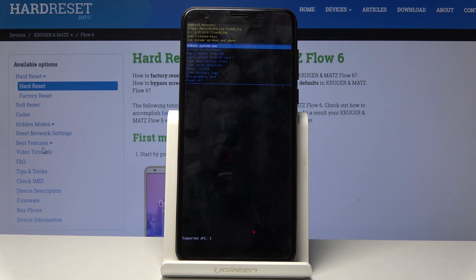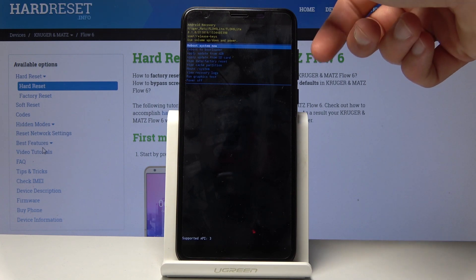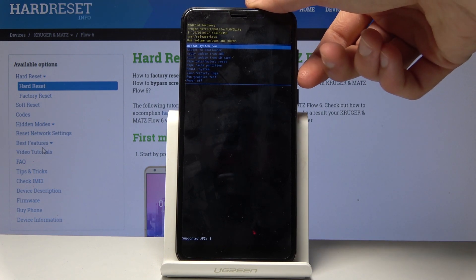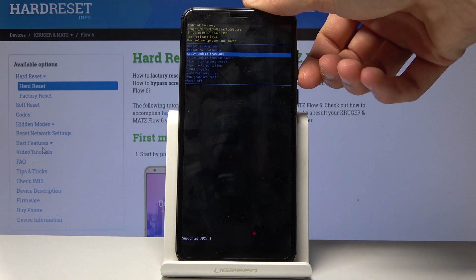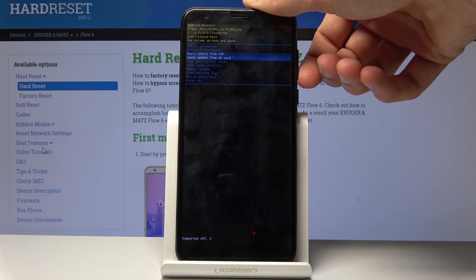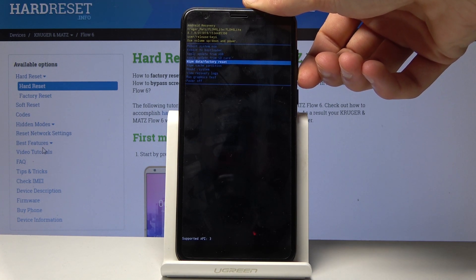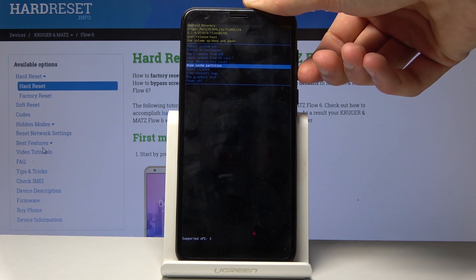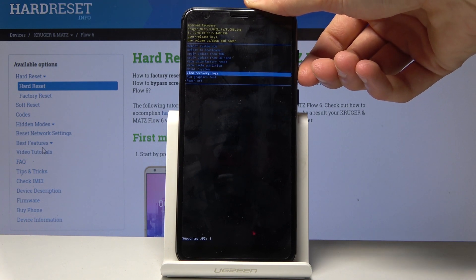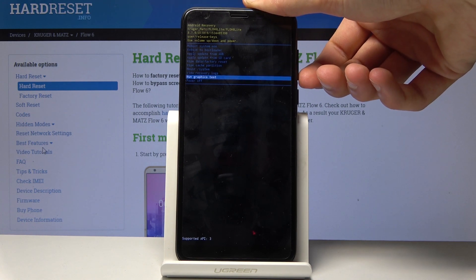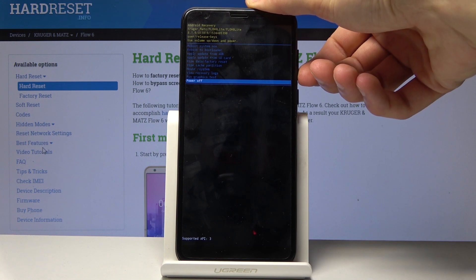And you can see that we're now in the recovery mode. From here you can do a couple things. You can reboot the device, reboot to bootloader, apply updates, wipe data (basically factory reset of the device), wipe cache partition, mount system, view logs, run graphs, and power off the device.